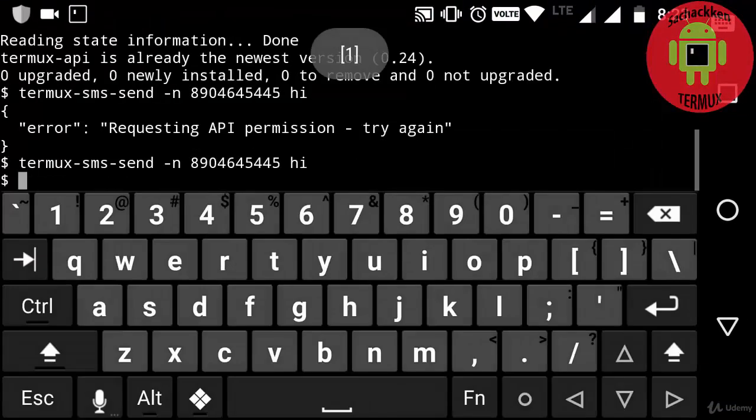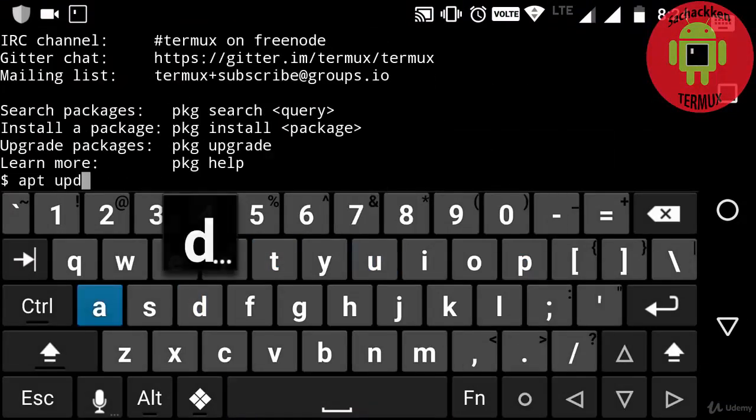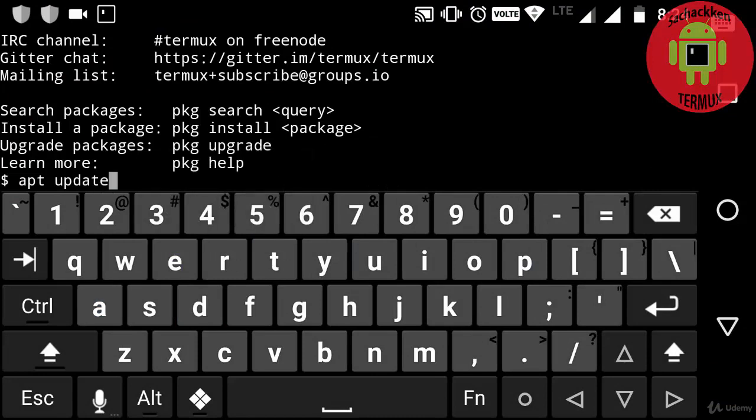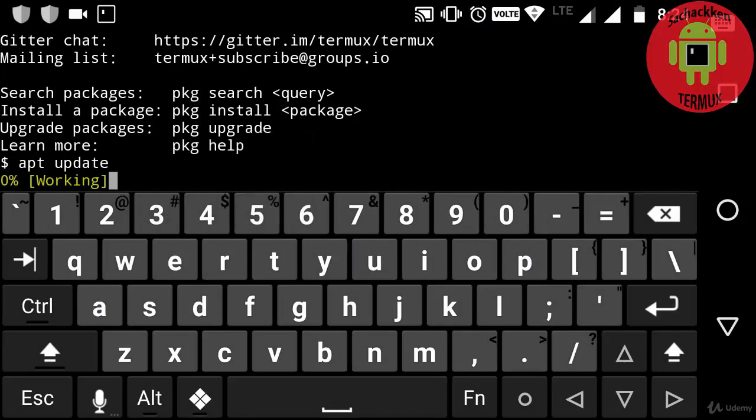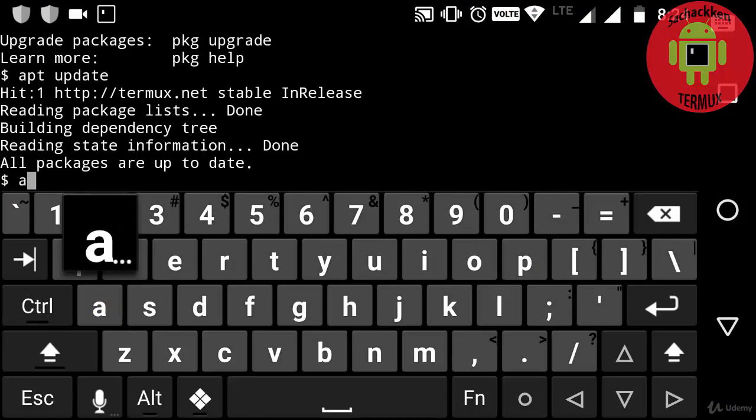Now typing apt update. So why I'm doing this update again and again is if there is any package that has been updated, it gets installed on my Termux.